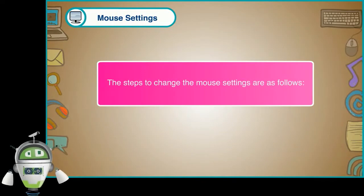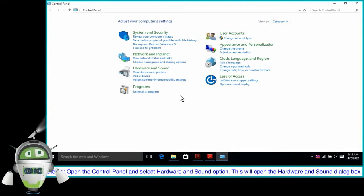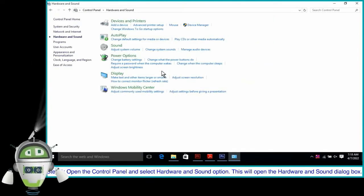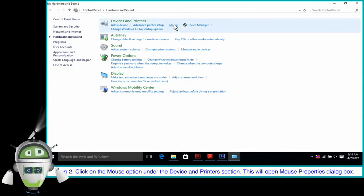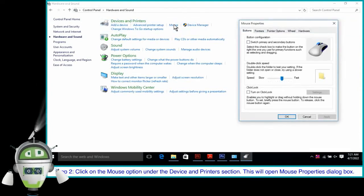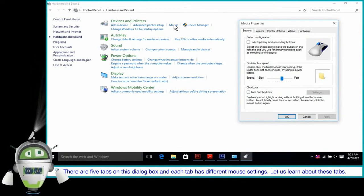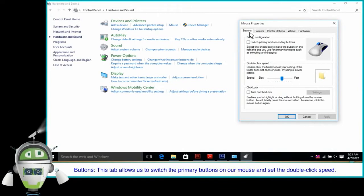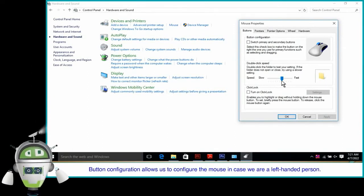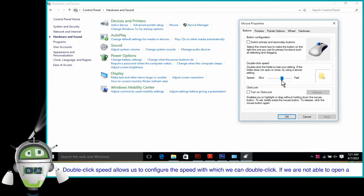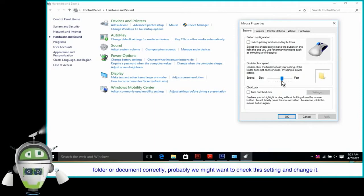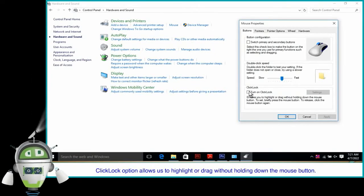The steps to change the mouse settings are as follows. Step 1: Open the Control Panel and select the Hardware and Sound option. This will open the Hardware and Sound dialog box. Step 2: Click on the Mouse option under the Device and Printers section. This will open the Mouse Properties dialog box. There are five tabs on this dialog box, and each tab has different mouse settings. Buttons tab: This tab allows us to switch the primary buttons on our mouse and set the double-click speed. It has three options — Button Configuration allows us to configure the mouse in case we are a left-handed person. Double-click Speed allows us to configure the speed with which we can double-click. If we are not able to open a folder or document correctly, we might want to check this setting and change it. Click Lock option allows us to highlight or drag without holding down the mouse button.